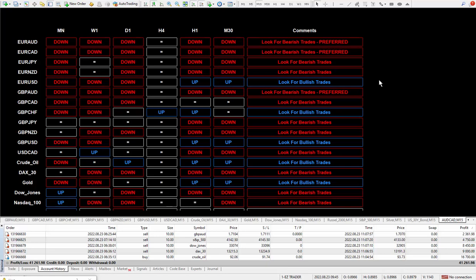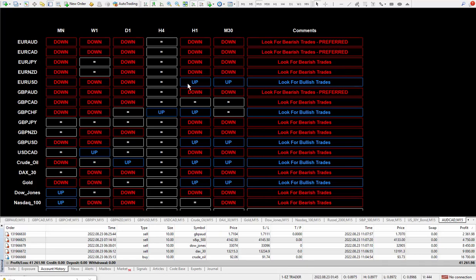The super signal is inside the Easy Trader system. Then you wait for a pullback to get in at a better price, and you can take the trade according to the daily trade plan Expert Advisor.